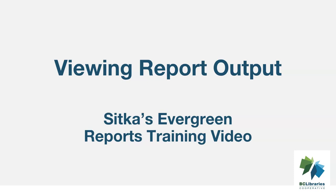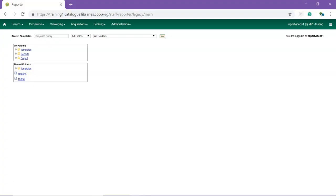This short video will demonstrate how to view output from a report run in Sitka's Evergreen. Report output can be viewed from within the Evergreen Staff Client.